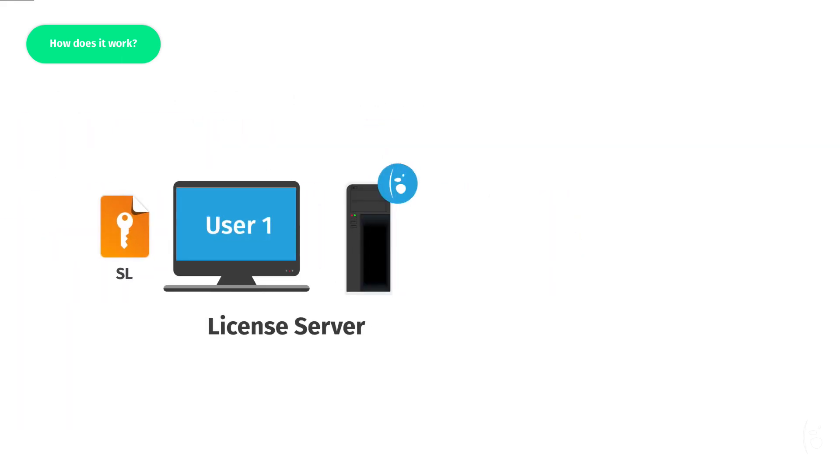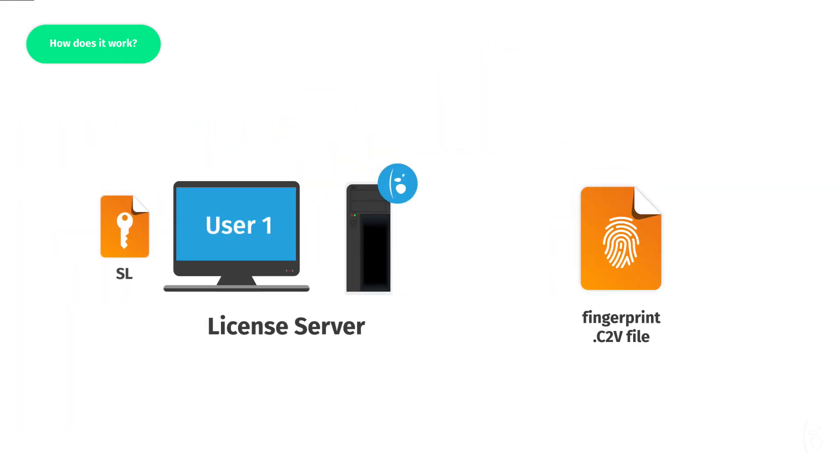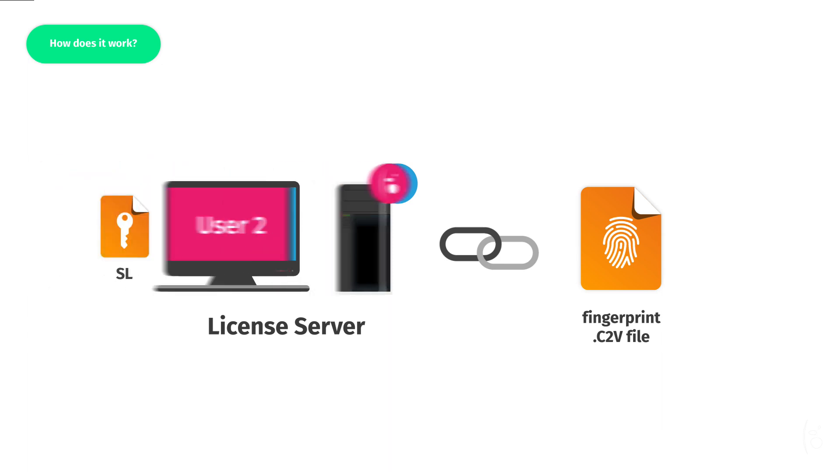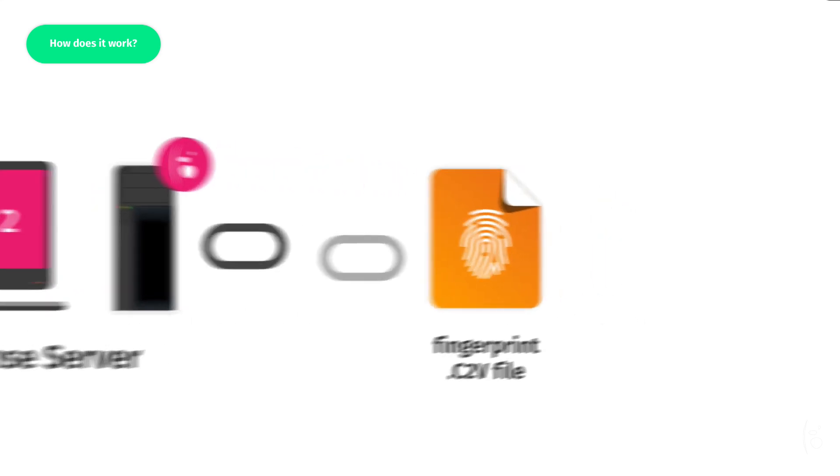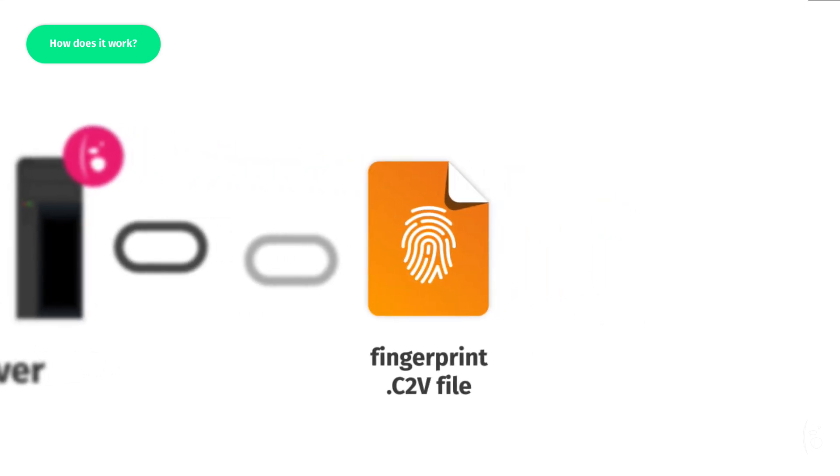The software license is based on a unique fingerprint file called C2V. This fingerprint describes the hardware configuration of a computer, such as the network card and other components. The license won't be valid on another computer. If the license server fails, it's not possible to migrate the license to another RIP since the license is linked to a unique fingerprint.